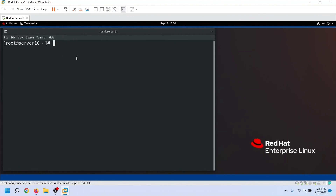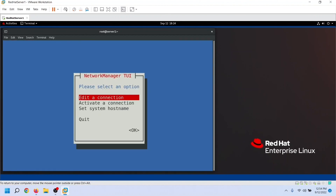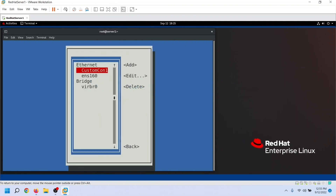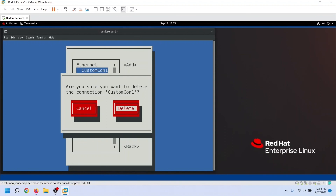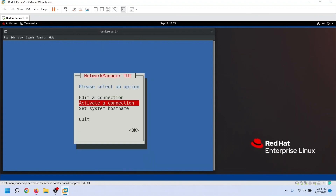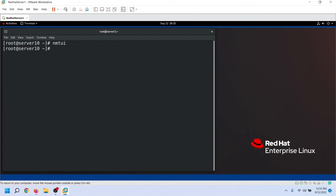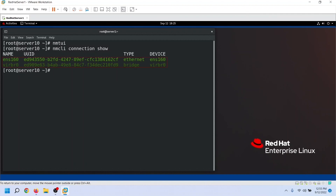Now let's delete the connection we added recently. For this, open the NMTUI utility again, select Edit a Connection, and press Enter. Select the connection you want to delete from the left side and move to the Delete option. Press Enter to delete the selected connection and confirm the delete operation. Quit from the NMTUI utility. To verify the delete operation, we can use the nmcli connection show command again. As we can see, the connection has been deleted.